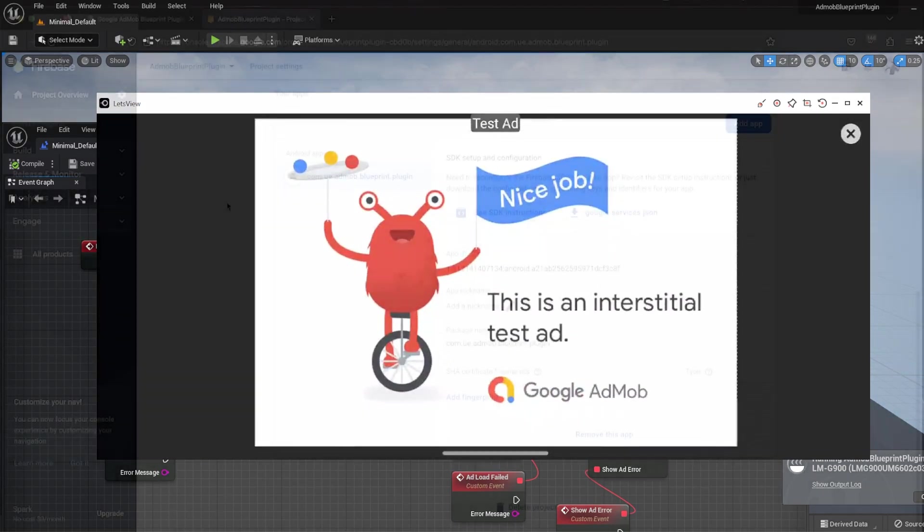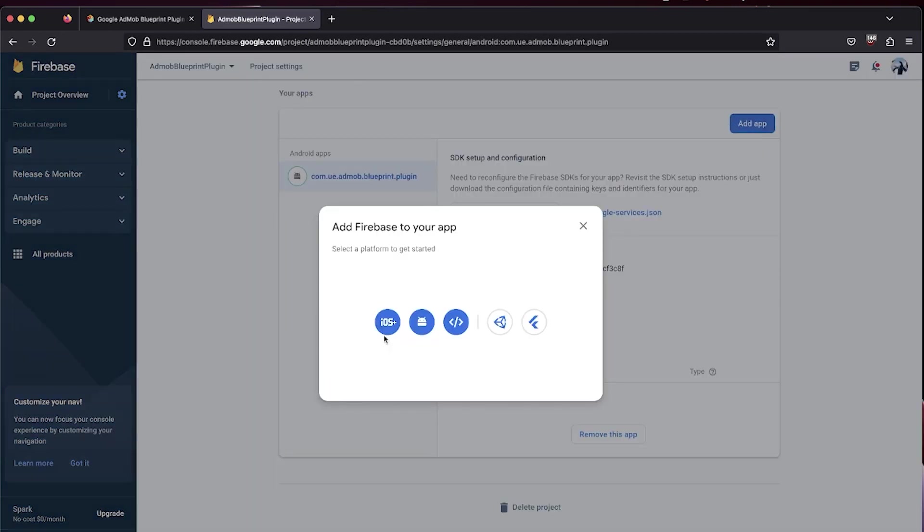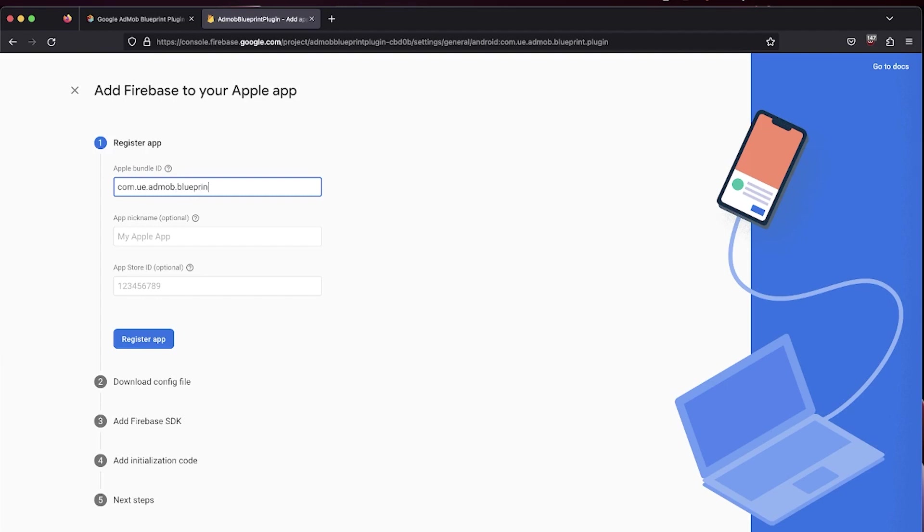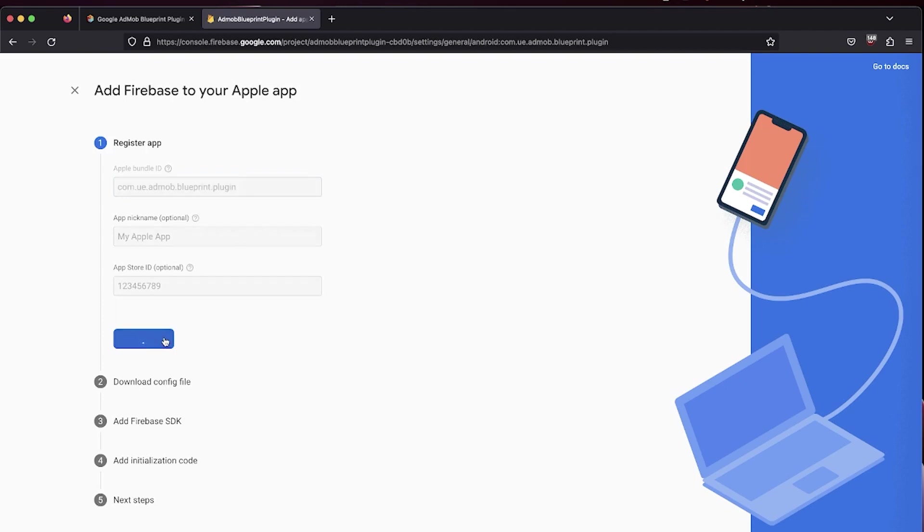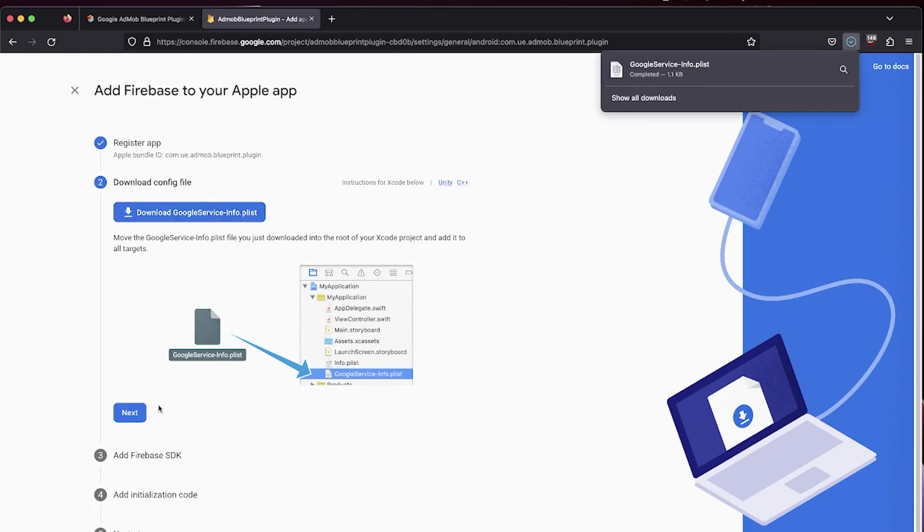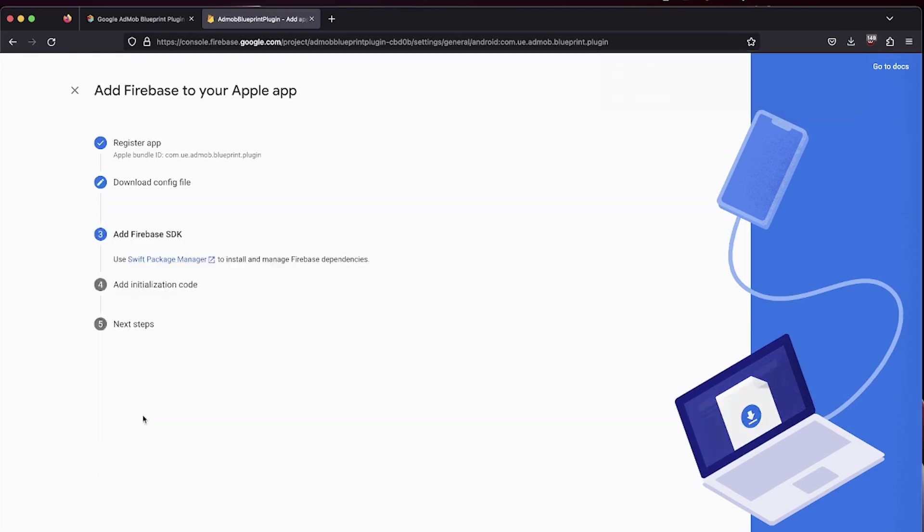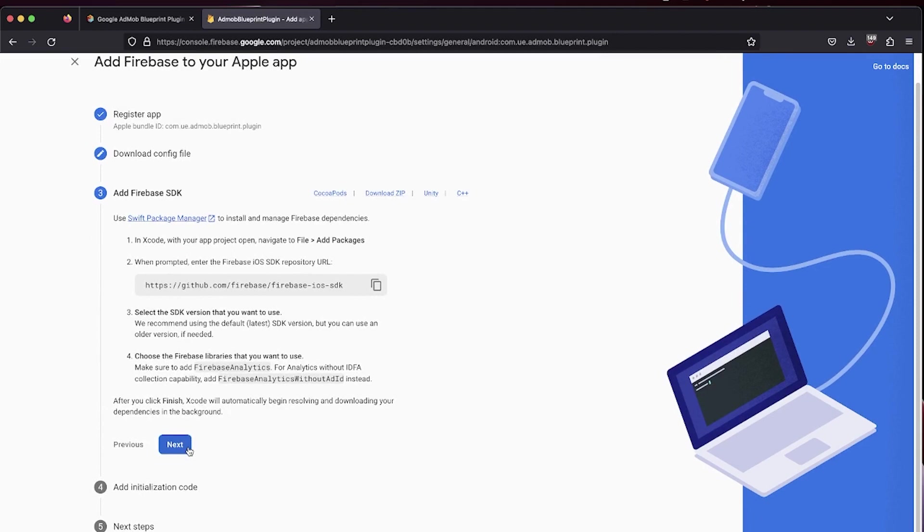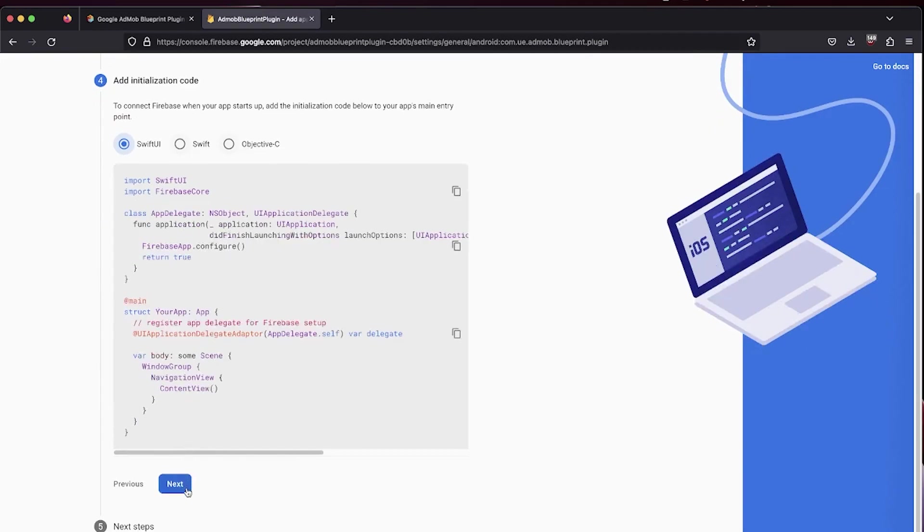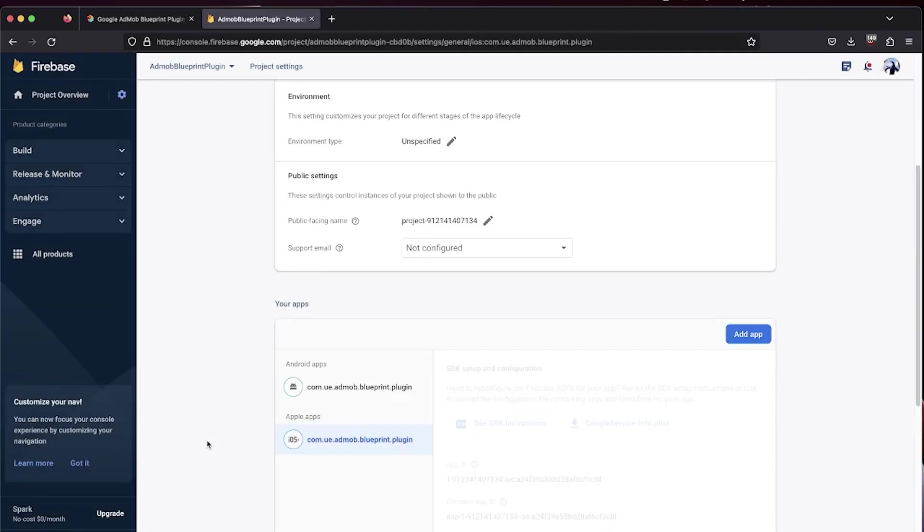Now for iOS, create a new iOS app on Firebase. Put the bundle ID for your app. Make sure it matches the bundle ID you have on Apple Developer and Unreal Engine. Click on Register App to start the app creation. Click on the Download Google Service Info.plist file, and then click Next. Click Next again until you've reached the last step. Click on Continue to Console to complete the process.